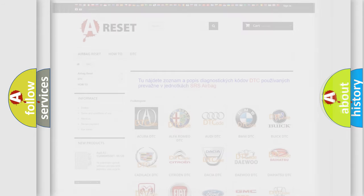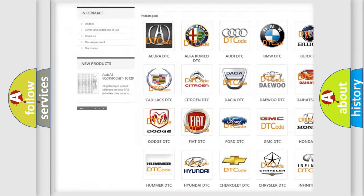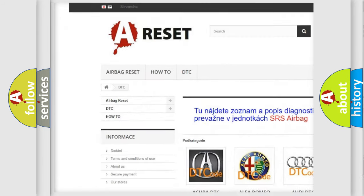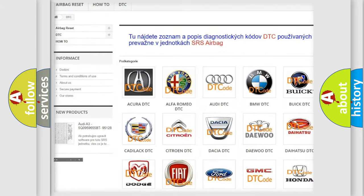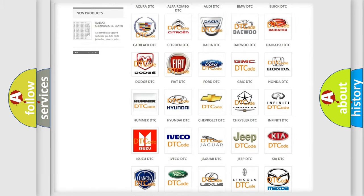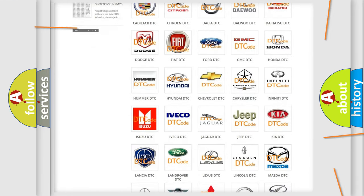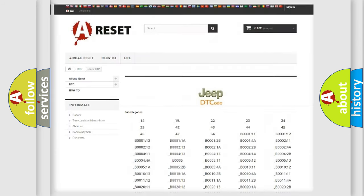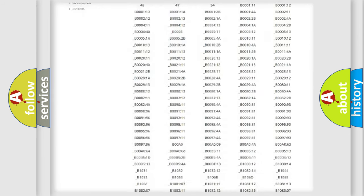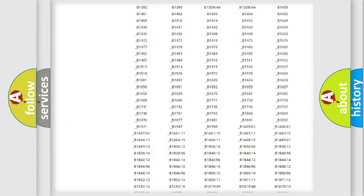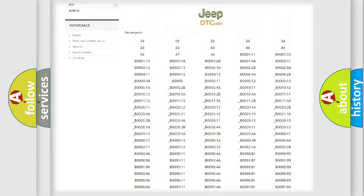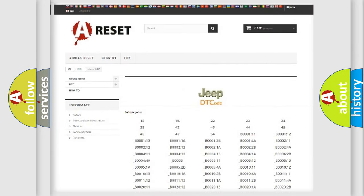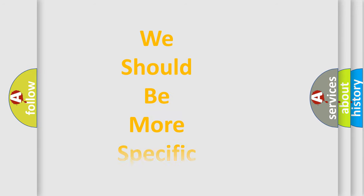Our website airbagreset.sk produces useful videos for you. You do not have to go through the OBD-II protocol anymore to know how to troubleshoot any car breakdown. You will find all the diagnostic codes that can be diagnosed in Jeep vehicles, and also many other useful things. The following demonstration will help you look into the world of software for car control units.